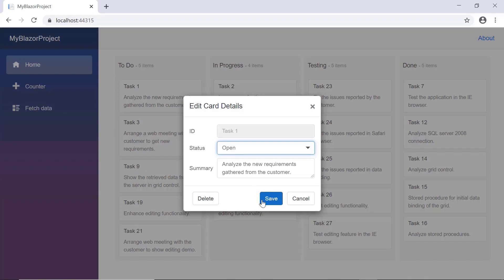Also, you can see the dialog footer is displayed with three buttons: delete, save, and cancel. Here, you can use the save button to save the modified details of the card or use the delete button to delete the card.